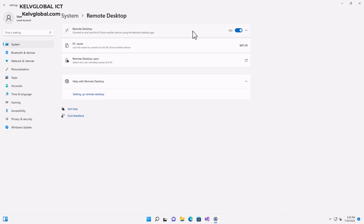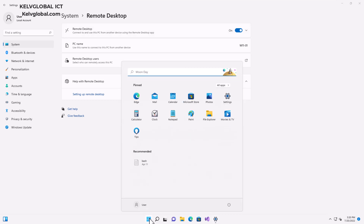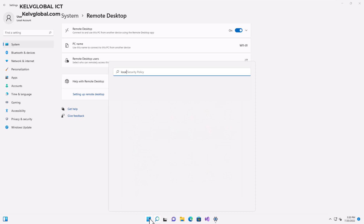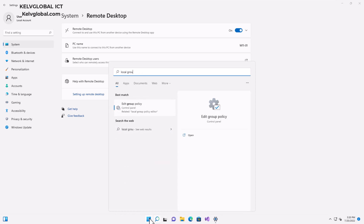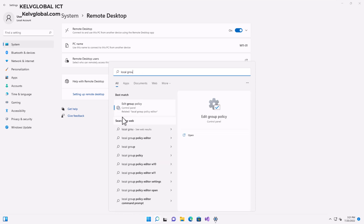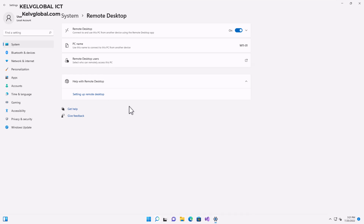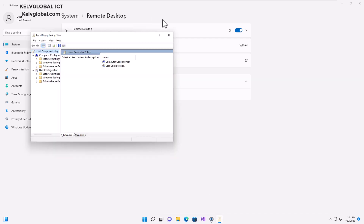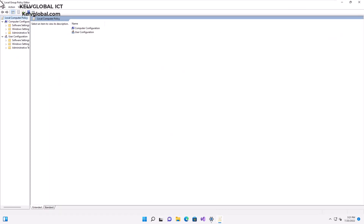So if I go to my Start menu and type 'local group', you can see we have Edit Group Policy. Let me just click on Edit Group Policy. Let's just wait — here we go. You can see we have the Local Group Policy Editor. Now we are dealing with our computer policy.